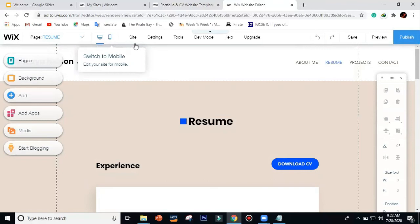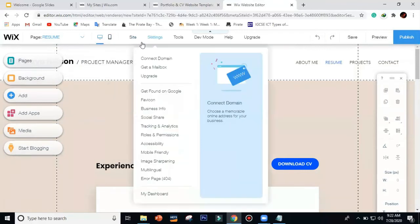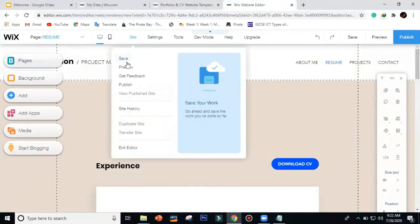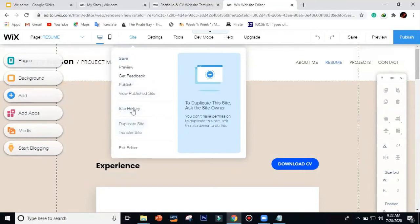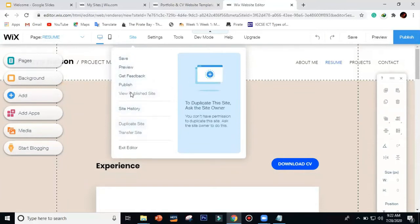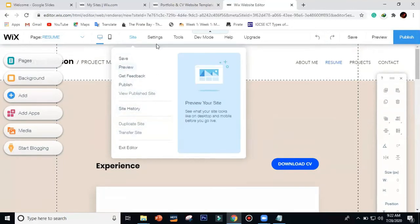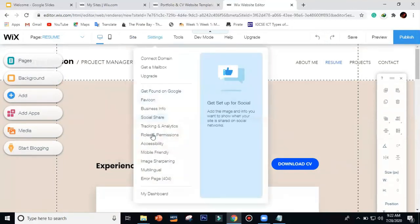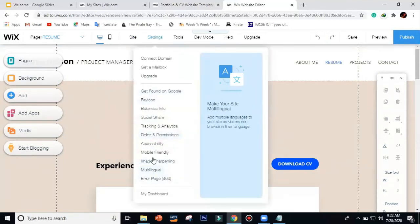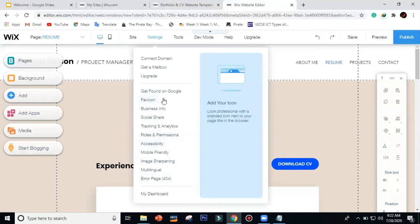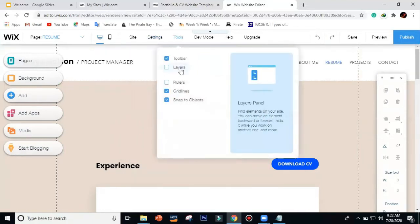You can switch to mobile view using the toggle. There is also the 'Save' button — you can save, duplicate, or transfer your site. The 'Preview' button is here. Then there are 'Settings' where you can get a domain, set mobile-friendly options, and manage security.